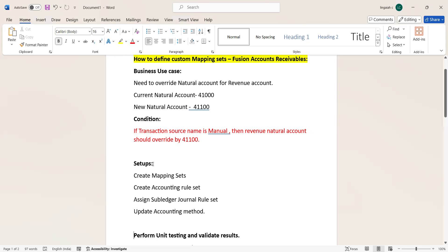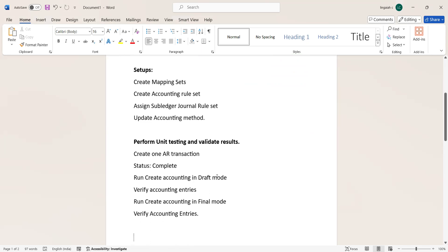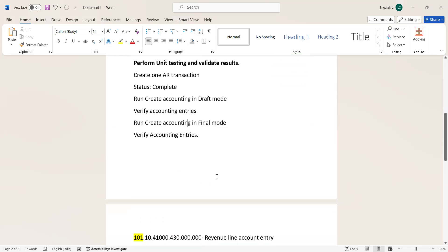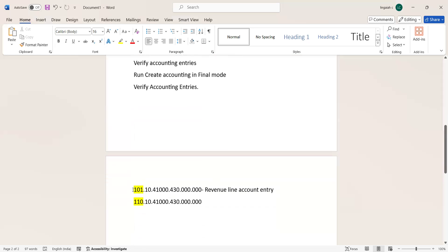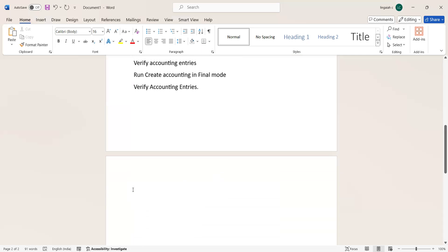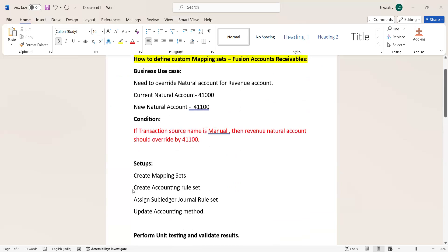For that, what setups are needed? First, create Mapping Sets; second, create Account Rules; and third, configure the Subledger General Rule Set. These three are mandatory. After that we will perform a test case: create a transaction, then run Create Accounting in draft mode, and then run Create Accounting in final mode, and validate the results.